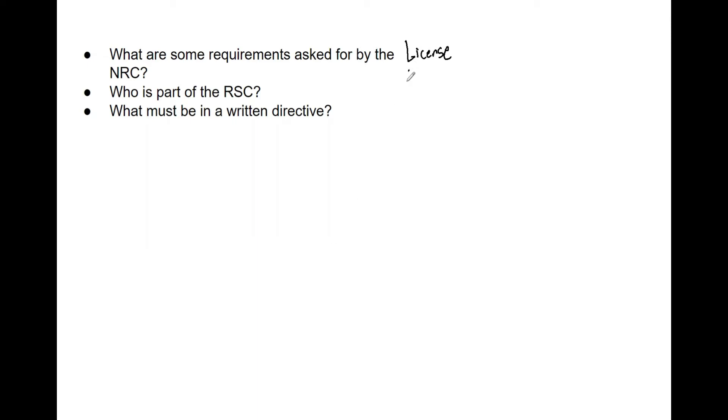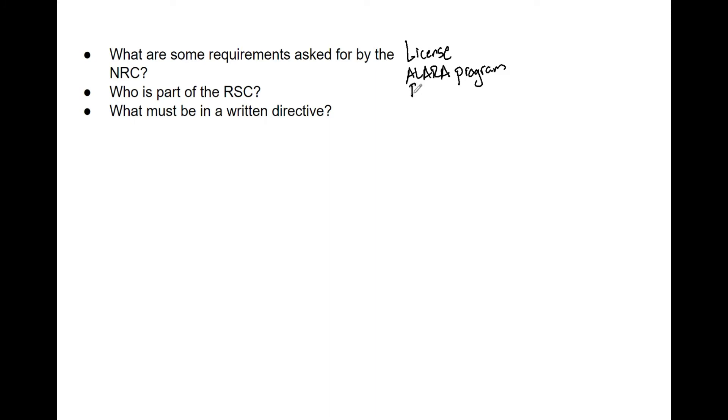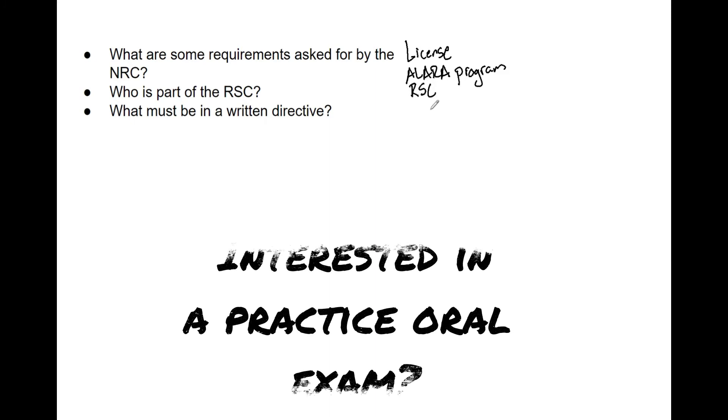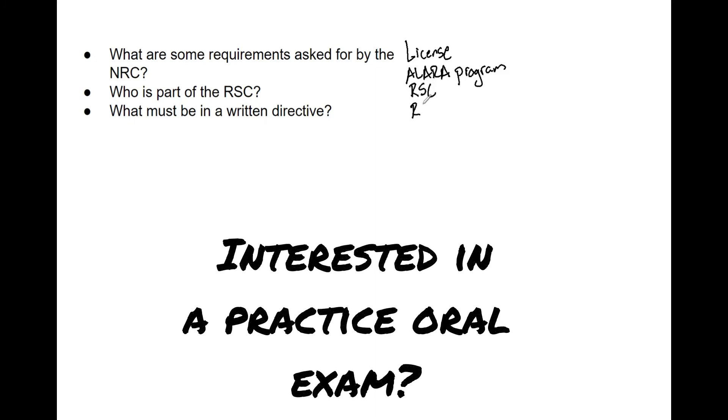You need a way to ensure that improvements are being made, or at least people are reviewing documents to ensure that people are abiding by the radiation rules and no one is getting excess radiation. You need, as part of that, a radiation safety committee. You also need a radiation safety officer, you need to have written procedures, and you also need written directives, which we'll talk about here shortly.